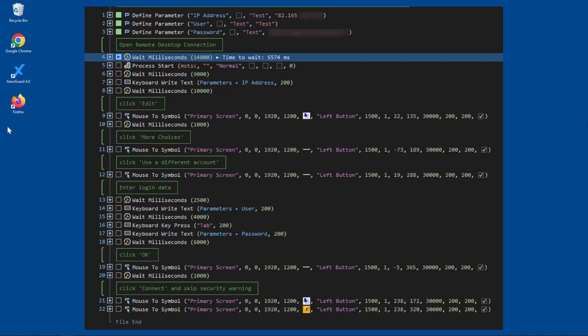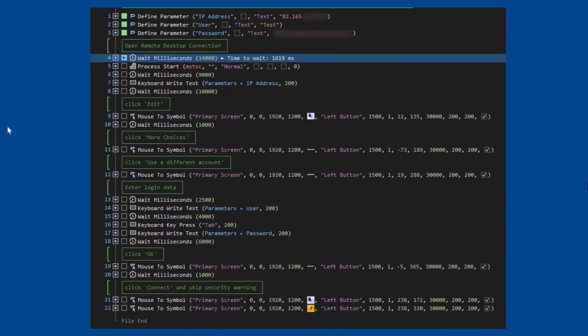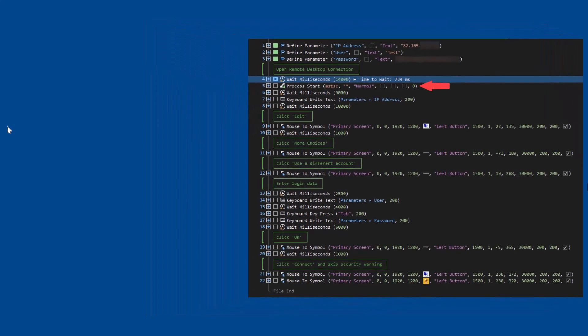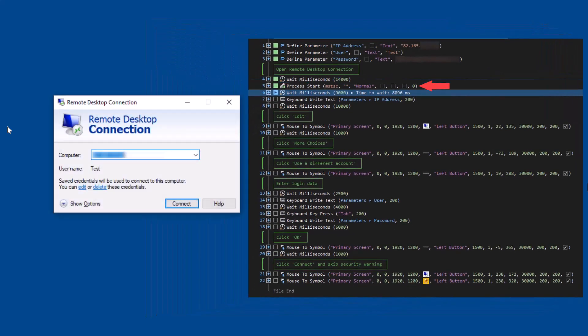First, XenoGuard starts the remote desktop connection application with the shortcut MSTSC. The dialog mask then appears. Next, the IP address of the remote computer is entered. We use the action step write text for this purpose.